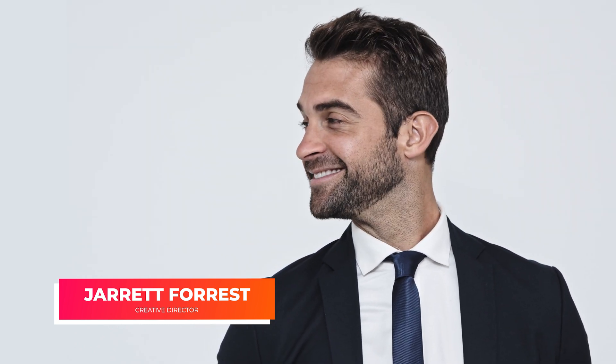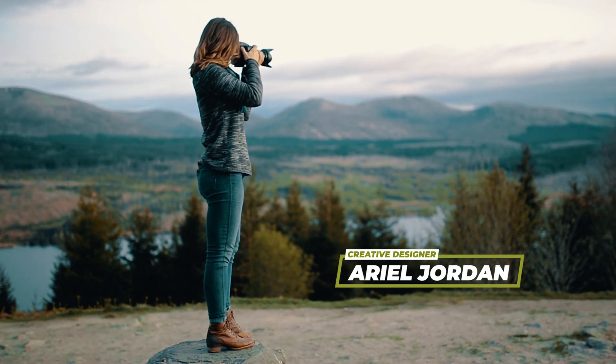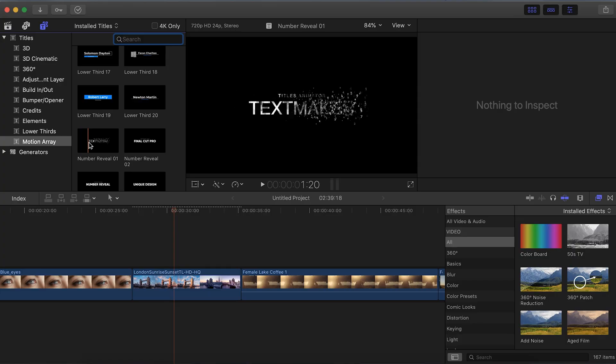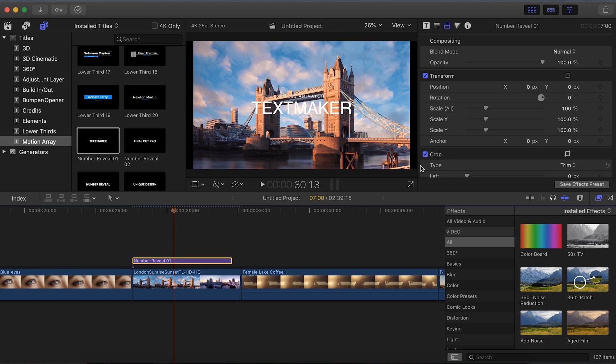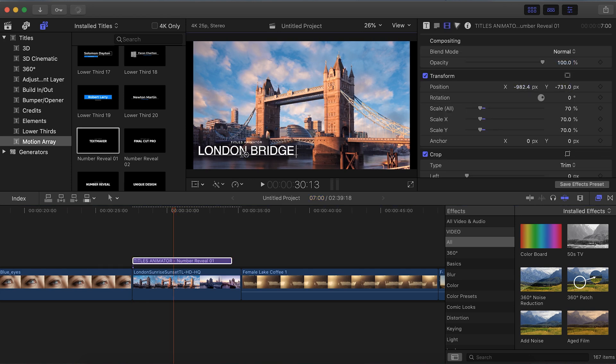While lower thirds have a traditional look that tends to be used over and over again, you can really technically turn any text into a lower third by repositioning it and giving it a purpose to convey certain information. If you didn't know that, you might just be tempted to look at what Final Cut Pro X templates are available and just use the ones that say lower third, which limits what you can actually do with this concept.